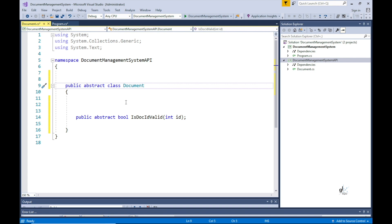An abstract method is ideal for explaining the concept of a method signature because abstract methods contain no logic implementation. They literally represent method signatures to which any implementing method must adhere. For example, the isDocIDValid abstract method means a derived class must implement a method named isDocIDValid that accepts one argument of type integer and returns a value of type boolean.